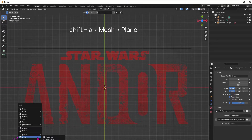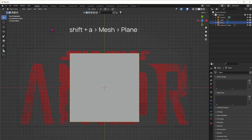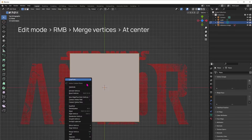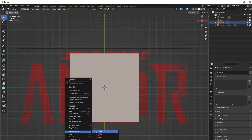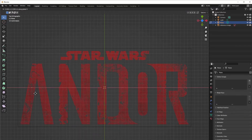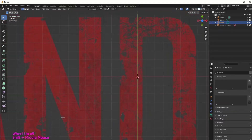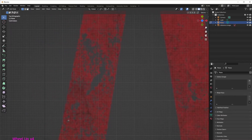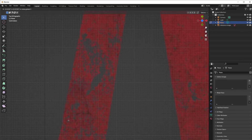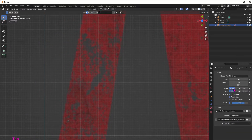Then we will just make a plane and in edit mode just merge all the vertices together at center, and then in edit mode press G to grab and position it where we want to start extruding our letters.